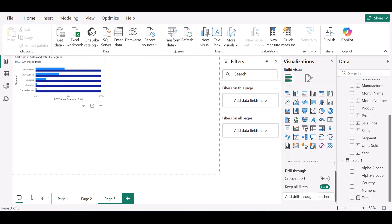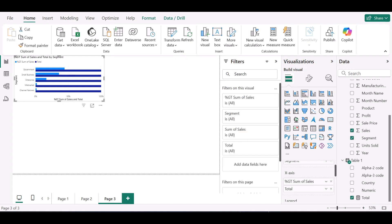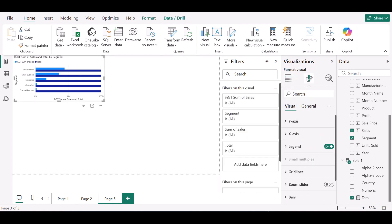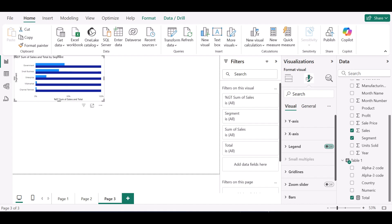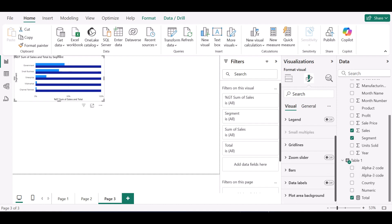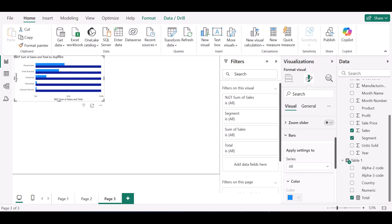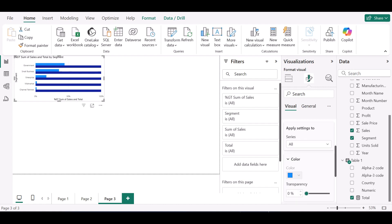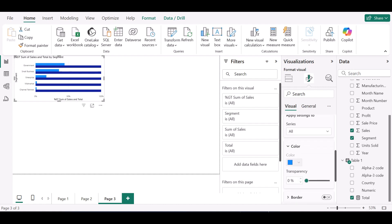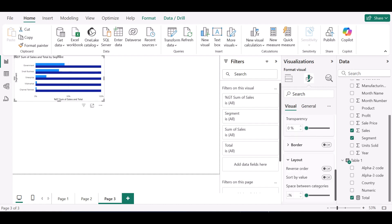So I'll be formatting my visual now. Under format visual, I'll remove the legends — I don't need the legends. Then I want to go to the bars section.